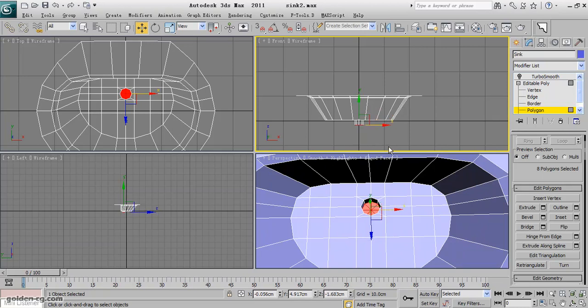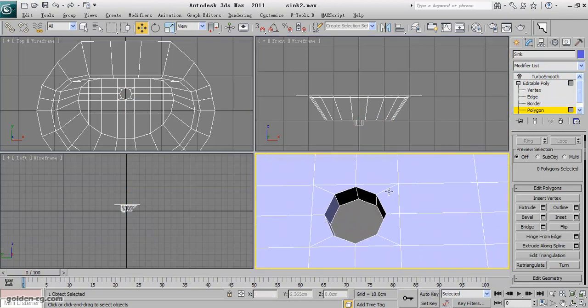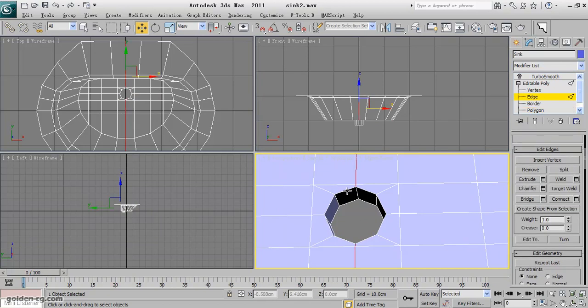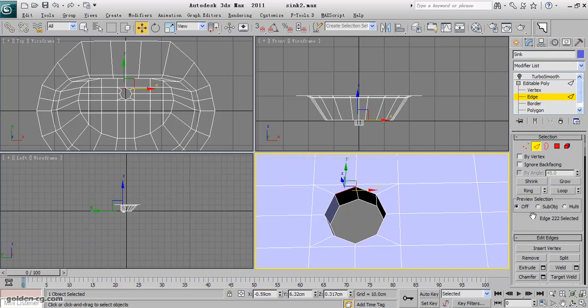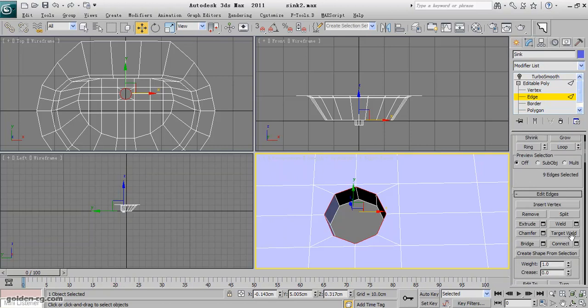Just this part I want a little bit more round, so I will select the edges around and loop them, and then chamfer.